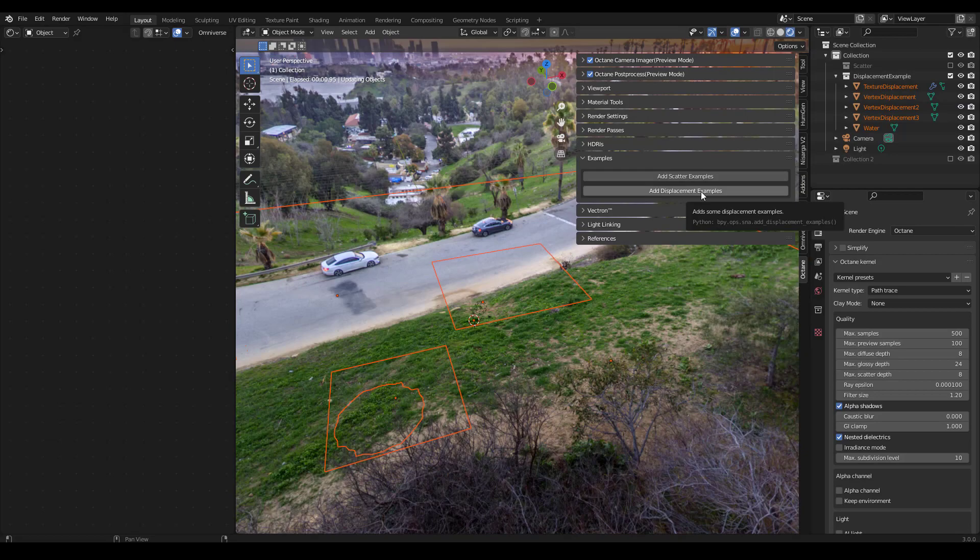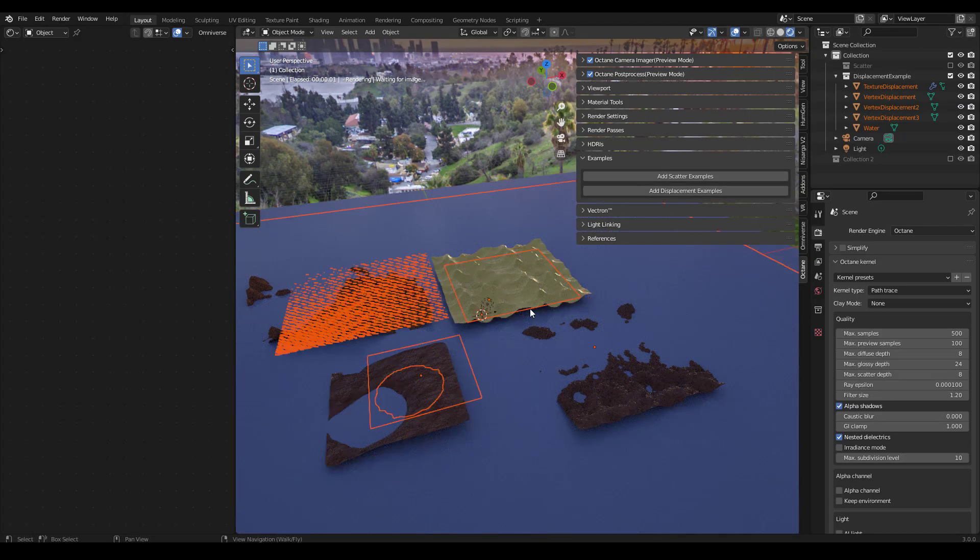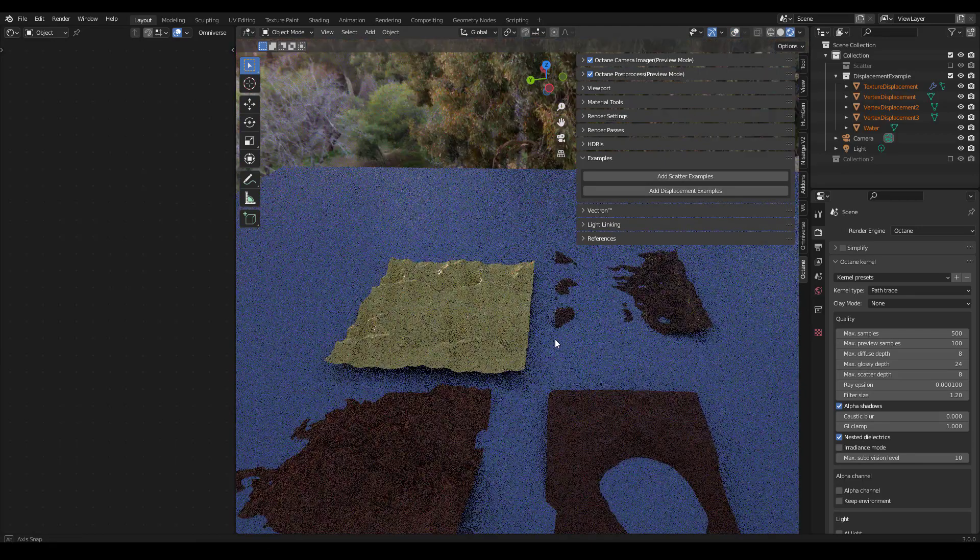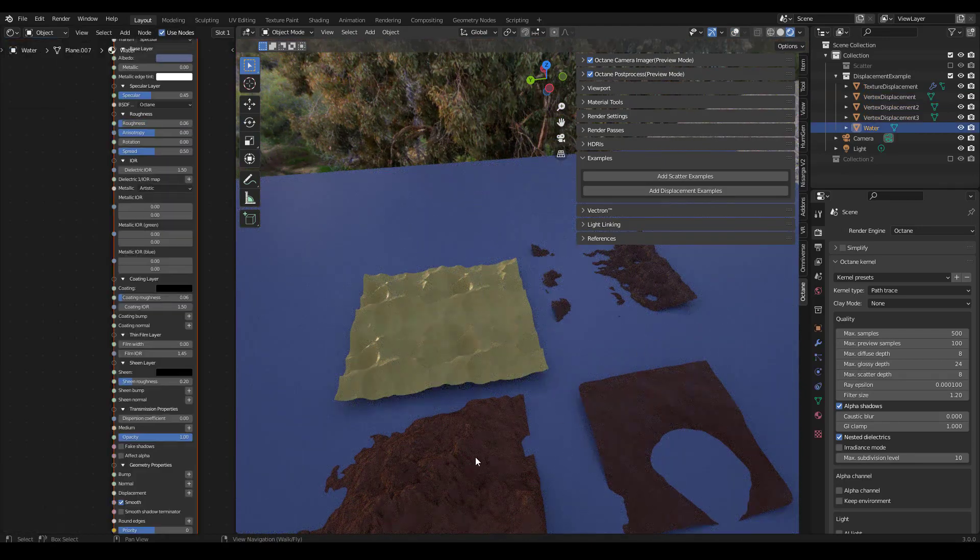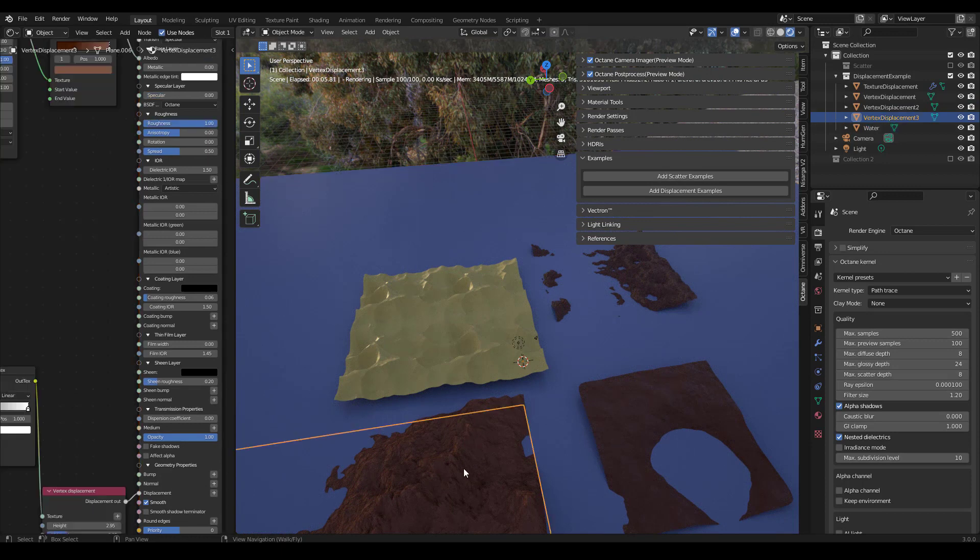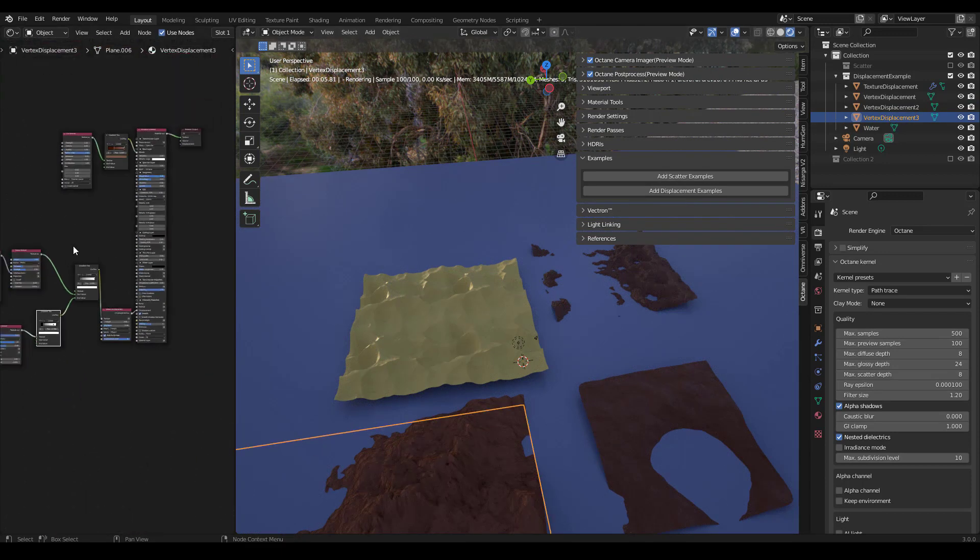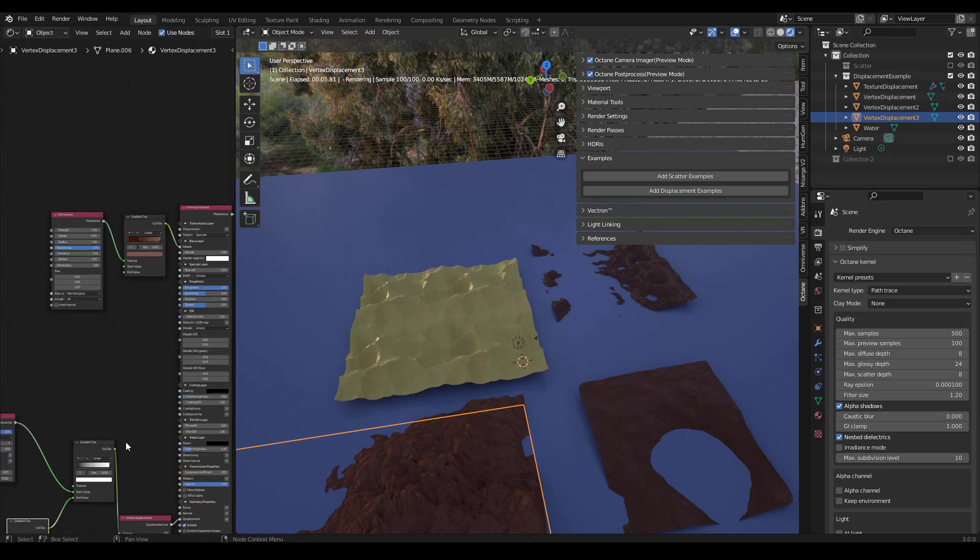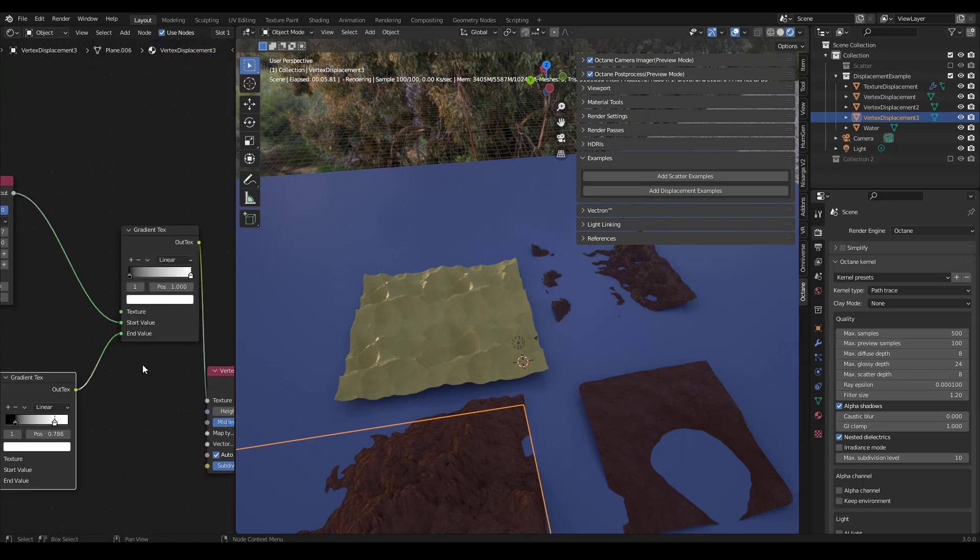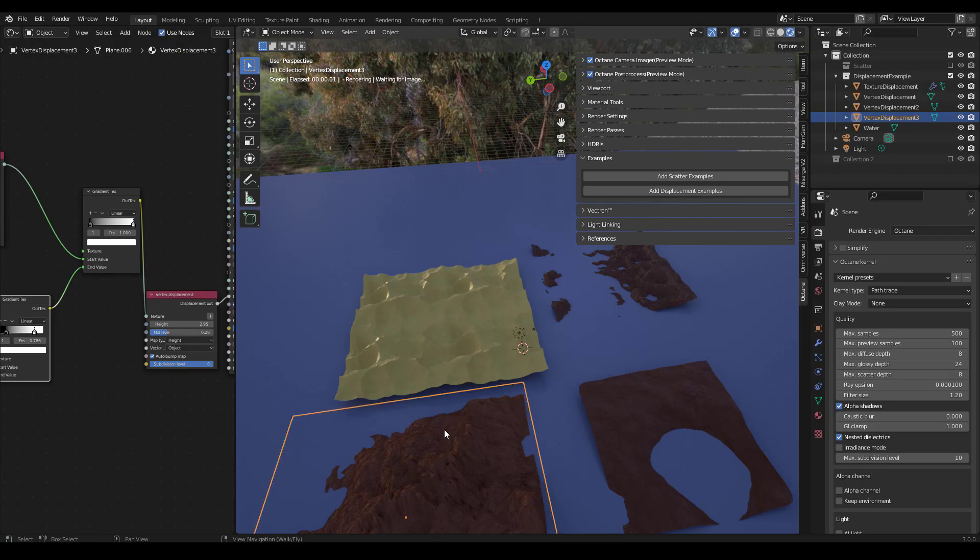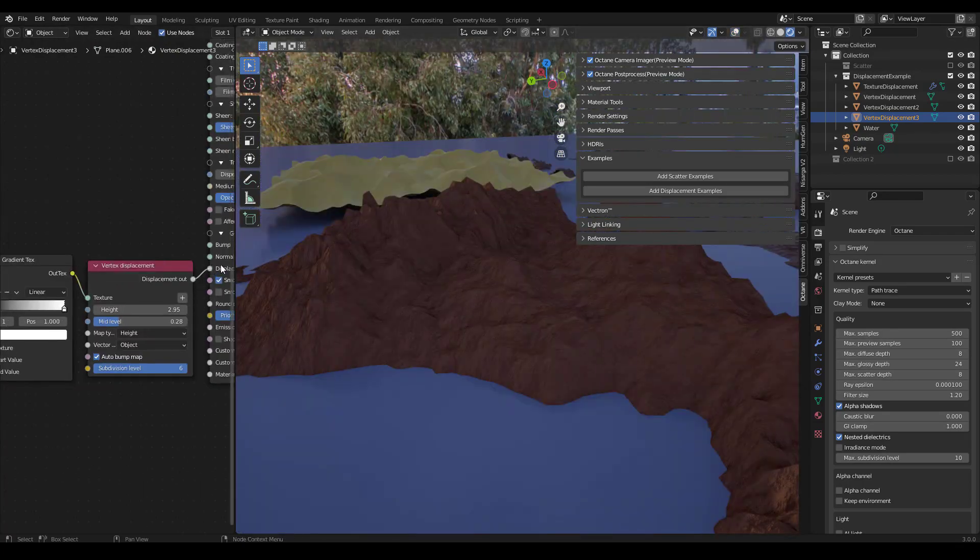If we add displacement examples, you'll get a few different examples here. So these three are all vertex examples of vertex displacement. So if we click on one of these, we can see how it's set up. This is just a simple dirt texture going into a gradient texture. If you're familiar with the user Corza, he's the one who sort of got me started on these. So you have vertex displacement into displacement, and then you can control the height here.